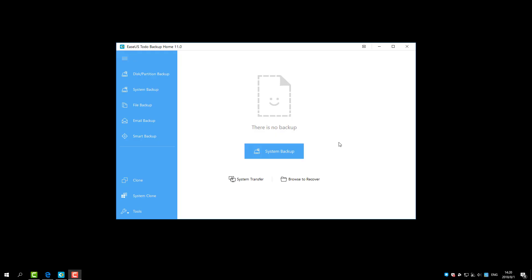Hi everyone, this video is going to show you how to work with EASEUS Todo Backup Home Edition software. EASEUS Todo Backup protects your system and data against damage and gets everything recovered fast when disasters occur.